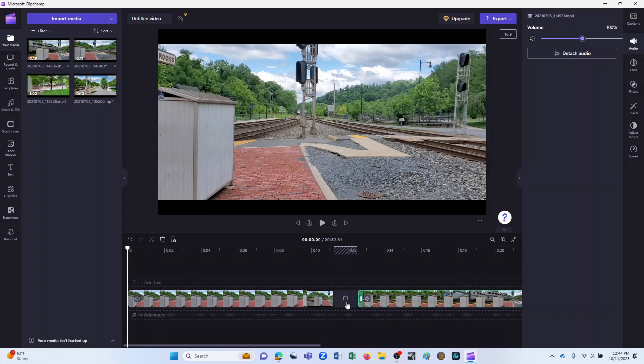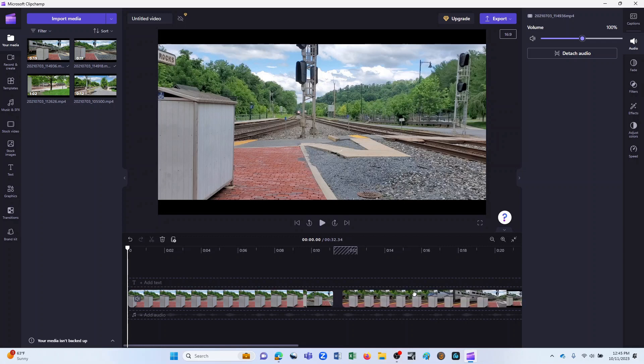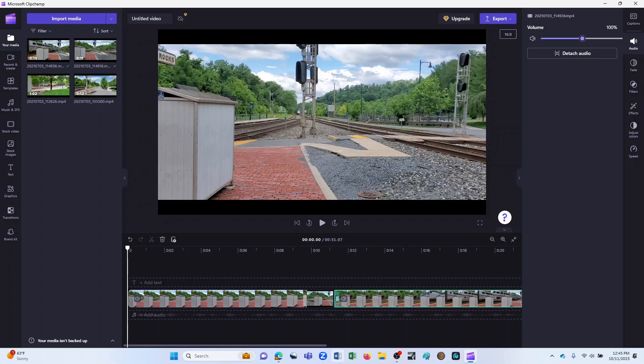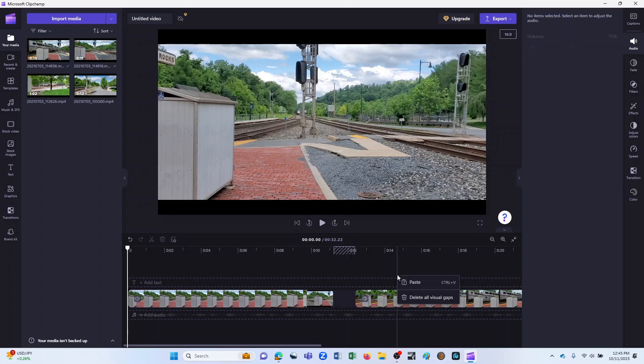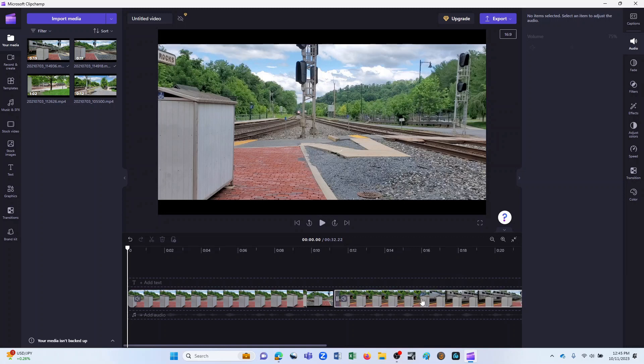You'll notice here that there is a gap between these two. I could simply click, hold, and drag this so that they are tight up against each other. But one of the nice things in ClipChamp is if you have a lot of separate video clips sitting in your timeline, you can right click and click on delete all visual gaps and it will automatically move all the clips so that they are tight up against each other and you don't have any separation between them.